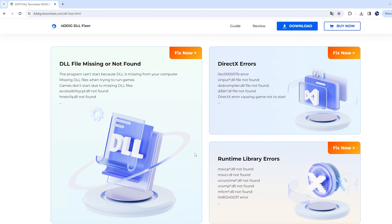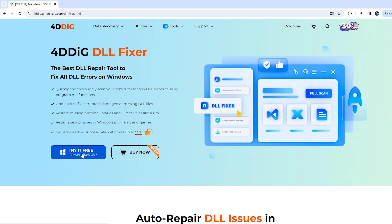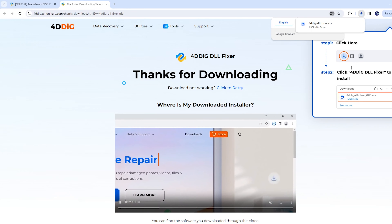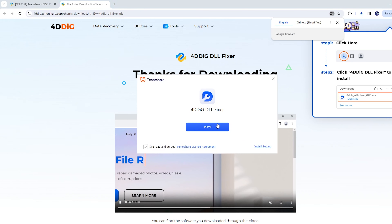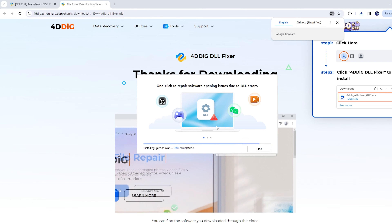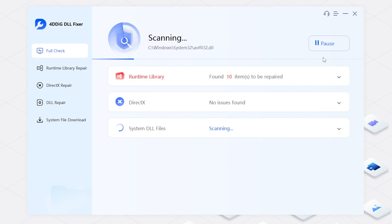Also, it can repair startup issues in Windows programs and games. Download and install 4DDiG DLL Fixer. You will see the homepage. Choose Full Check from the several functions and click Full Scan.